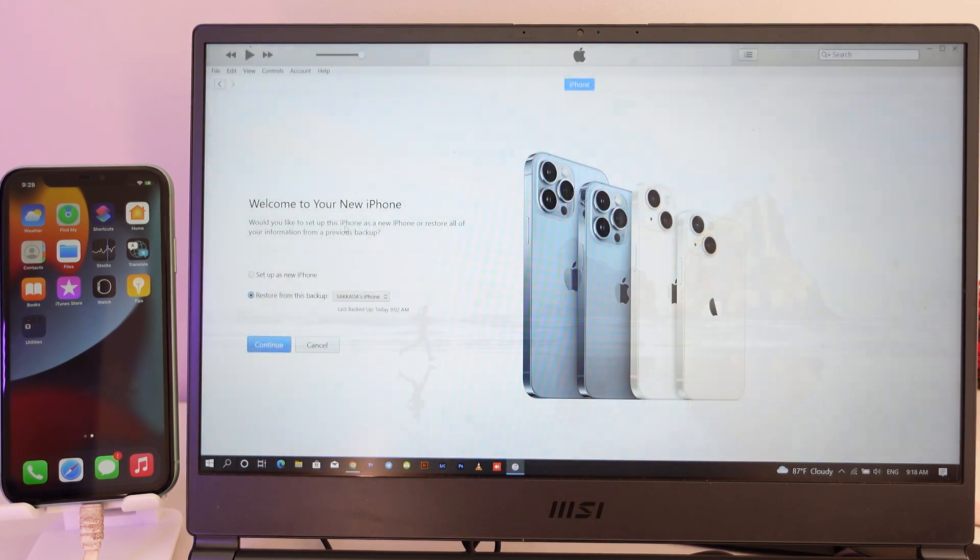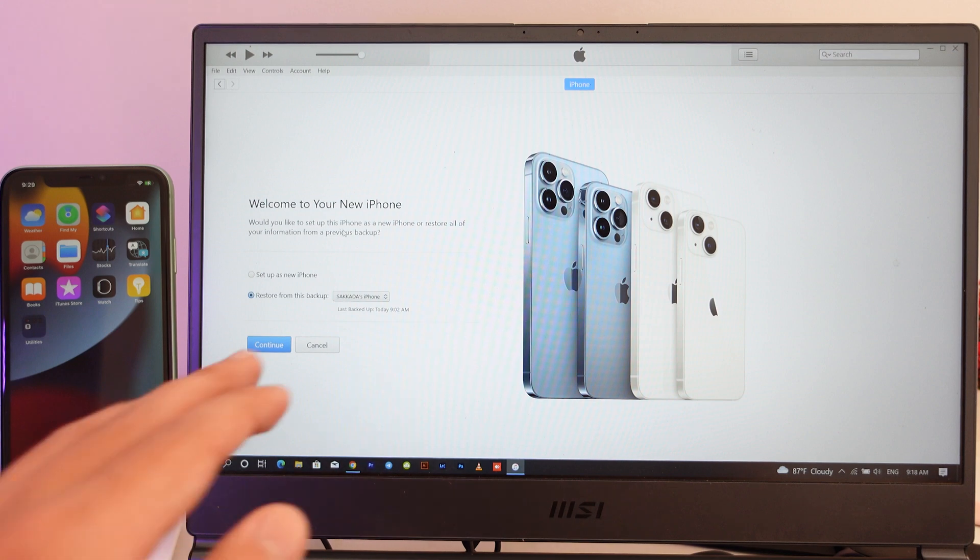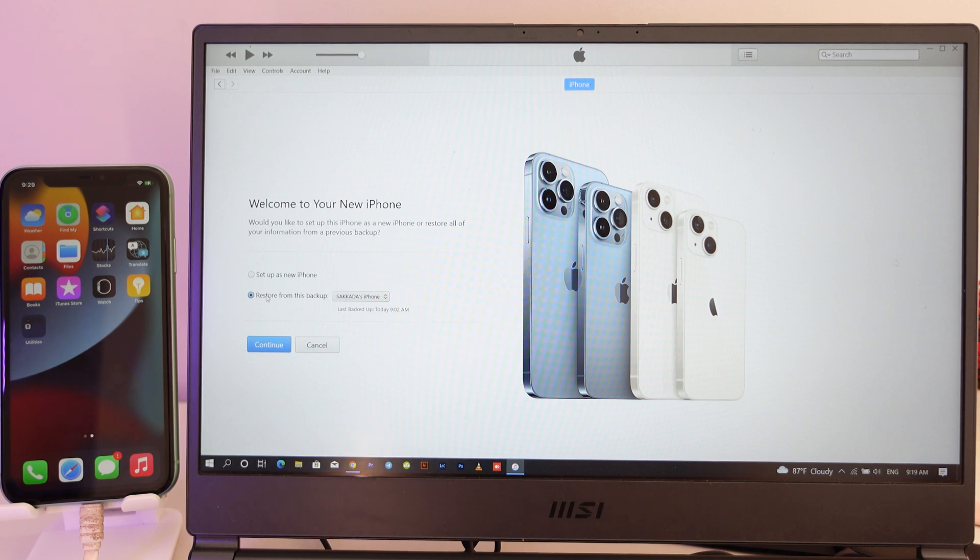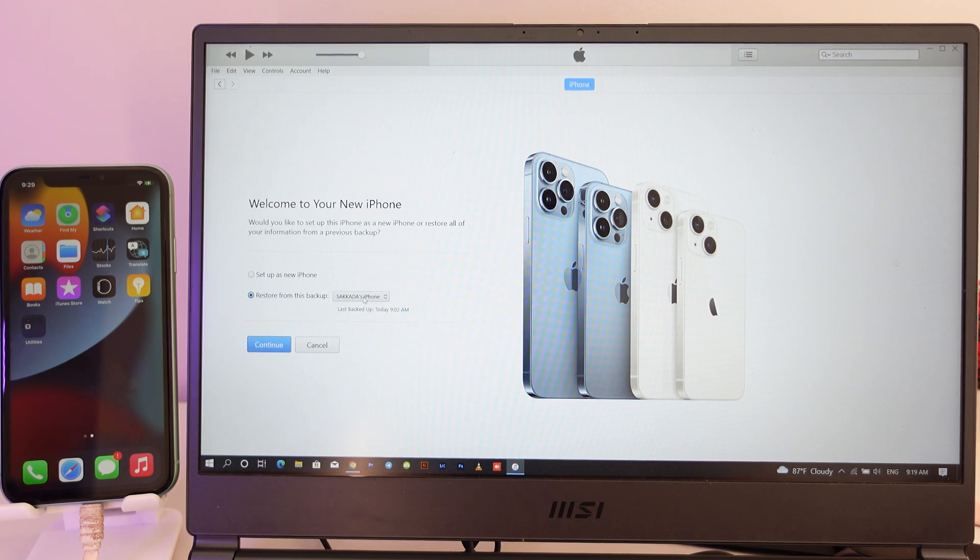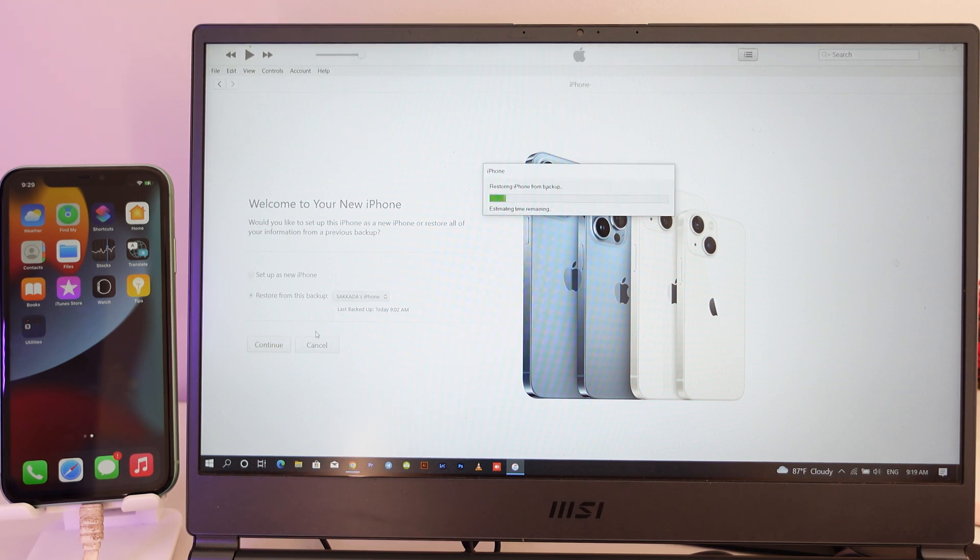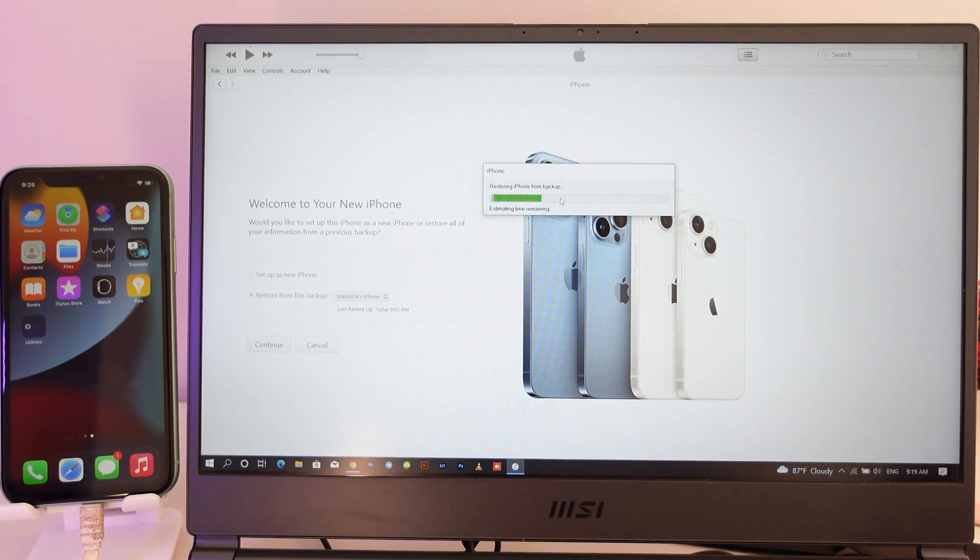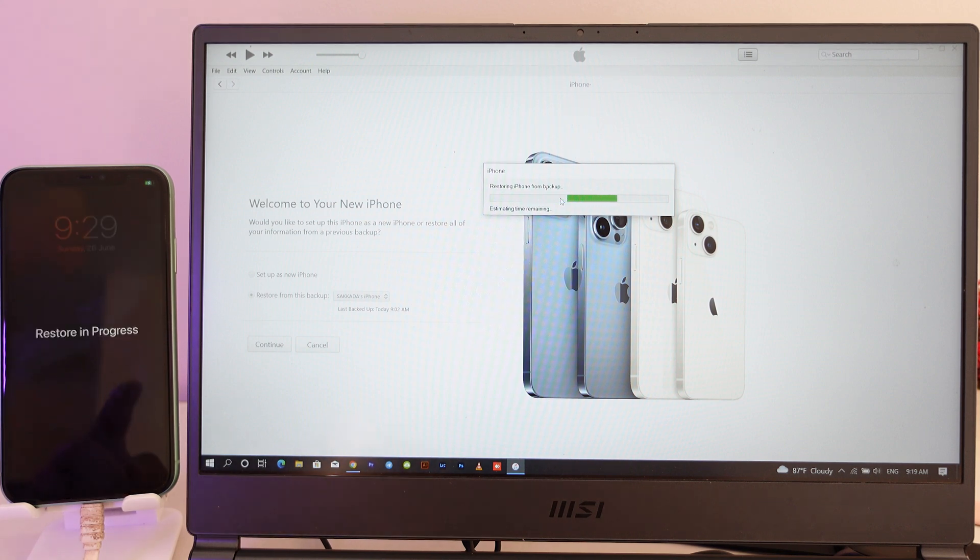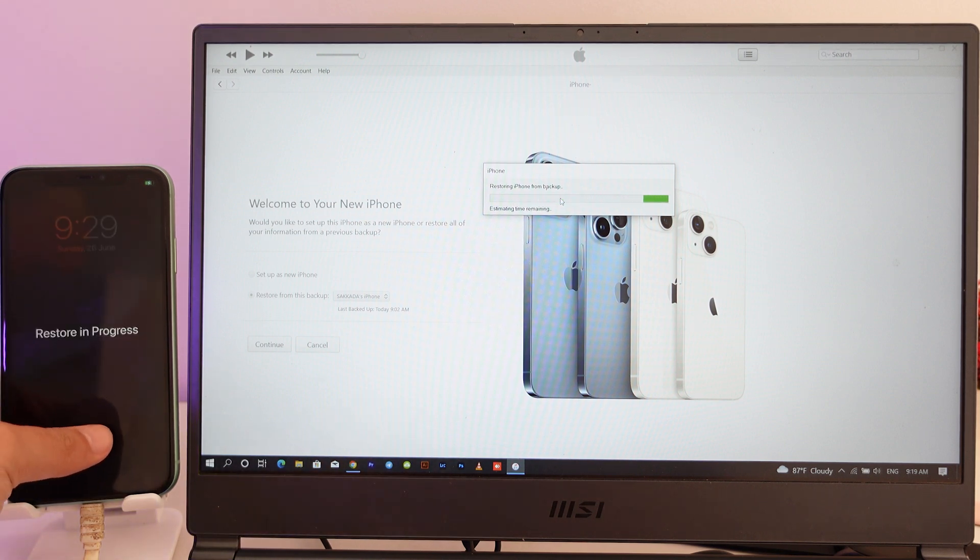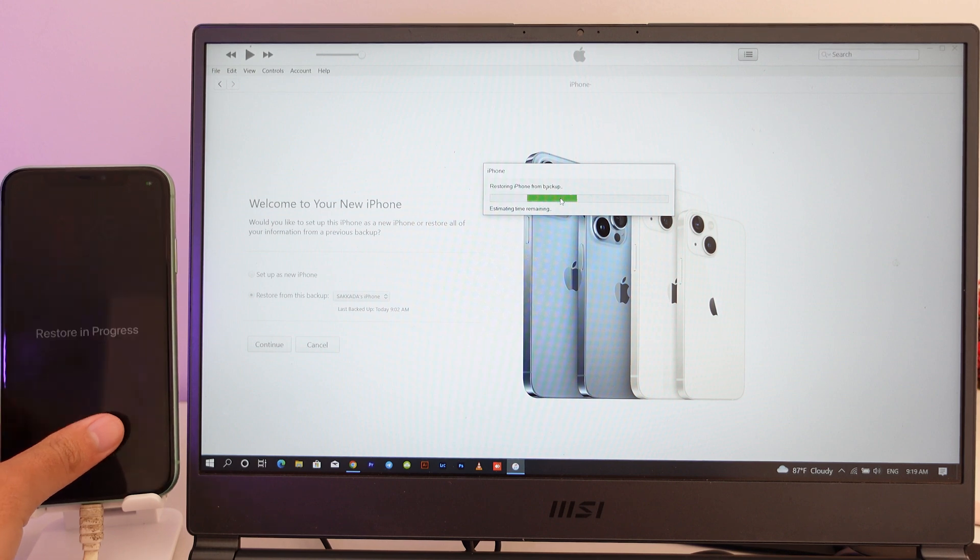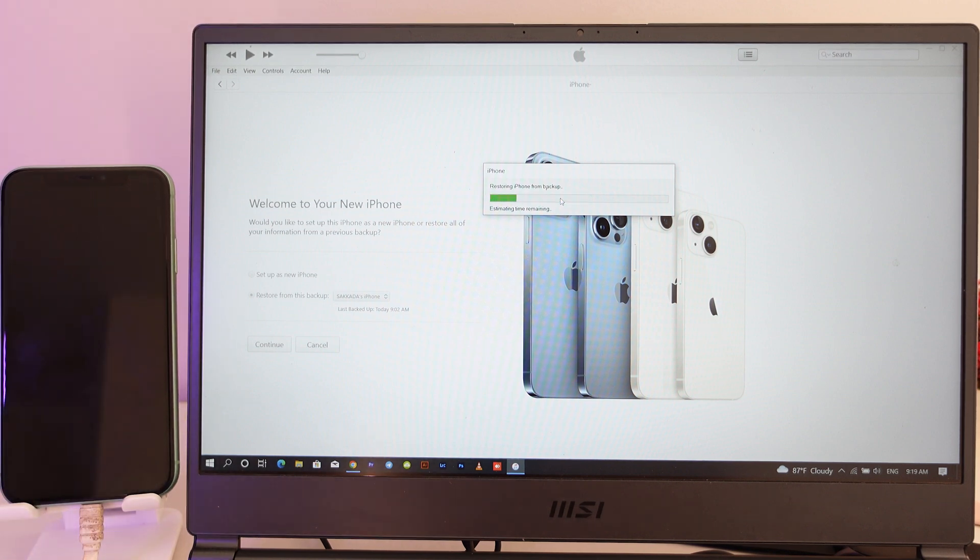Do not set up as a new iPhone. Just select Restore from Backup File. We have only one backup file here that we just backed up before the downgrade. So now click on Continue, and now it is going to restore the data back. You can see here the restore is in progress. You can wait for this one, it may take a while.